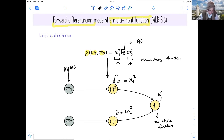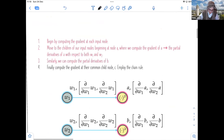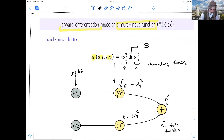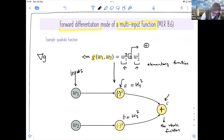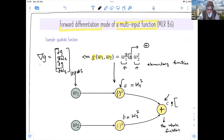After defining this graph, we can see how we're going to differentiate. G is a multi-input function, so we need to calculate the gradient of G with respect to W. The gradient will have two elements: the partial derivative of G with respect to W1, and DG/DW2.